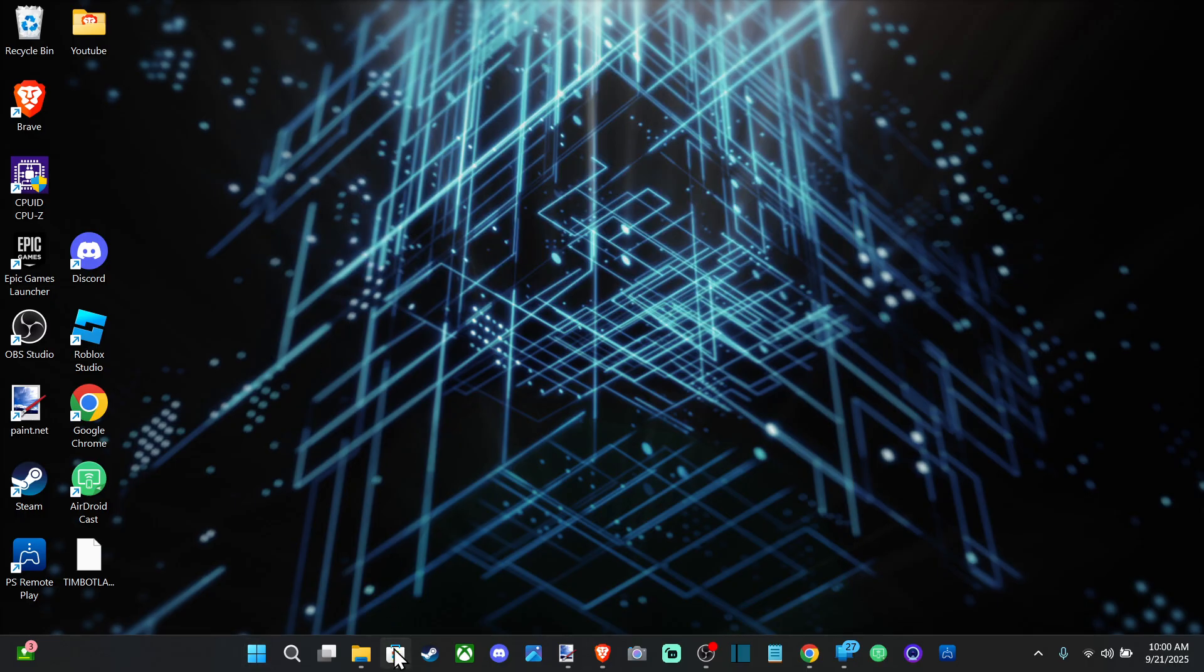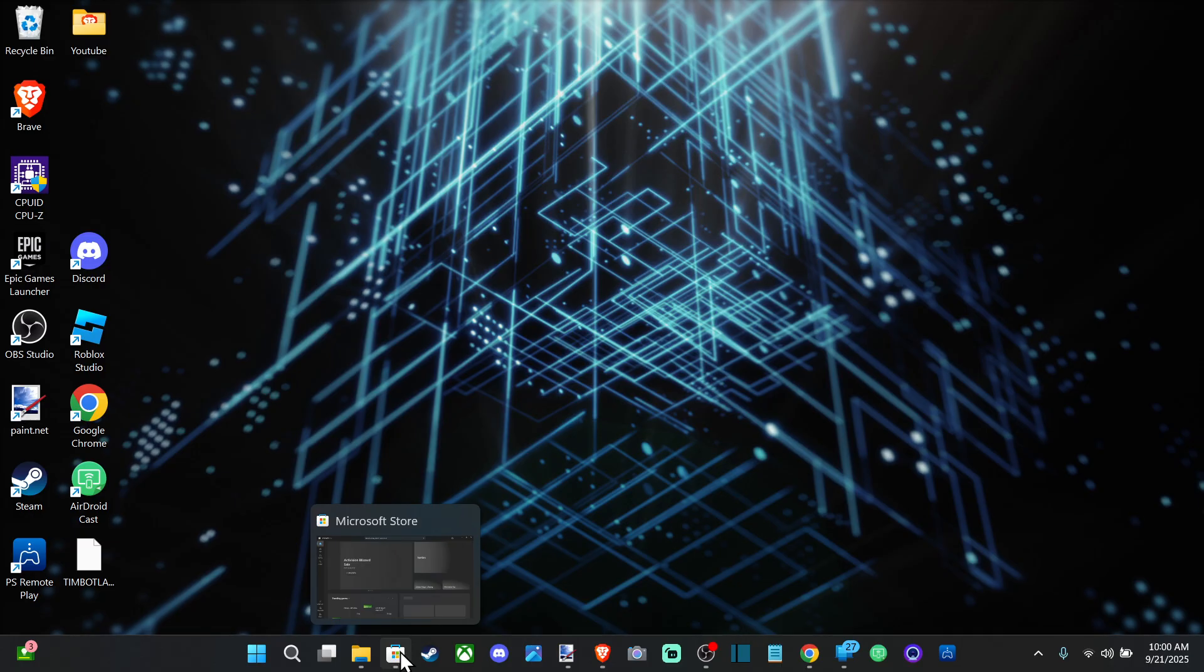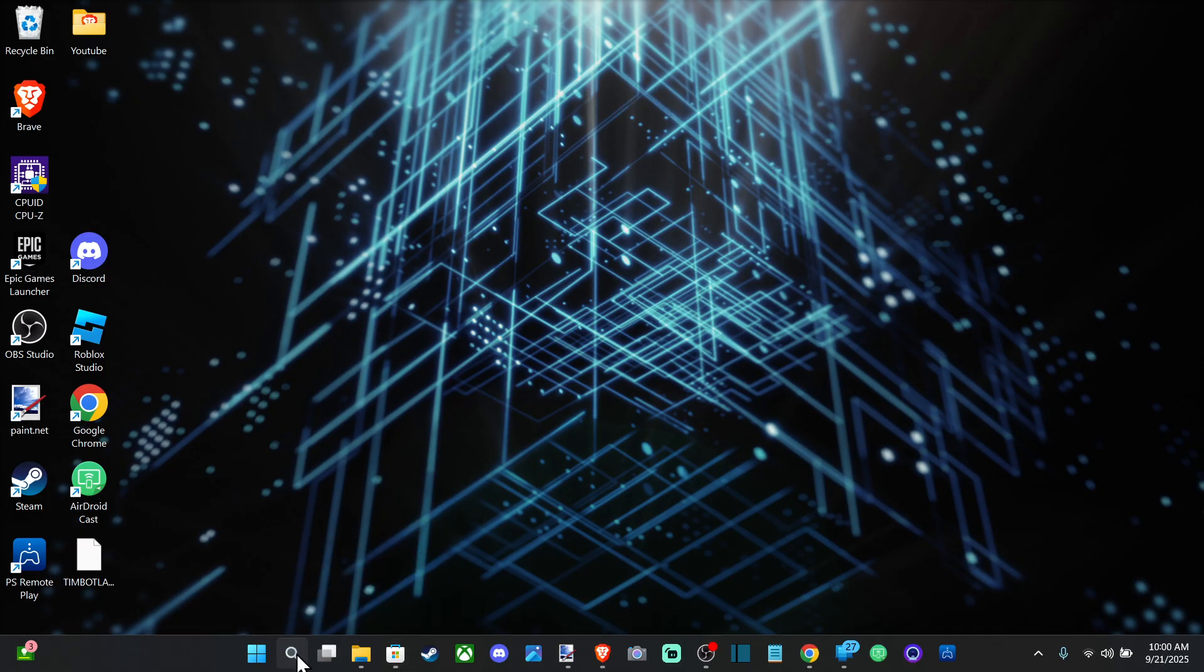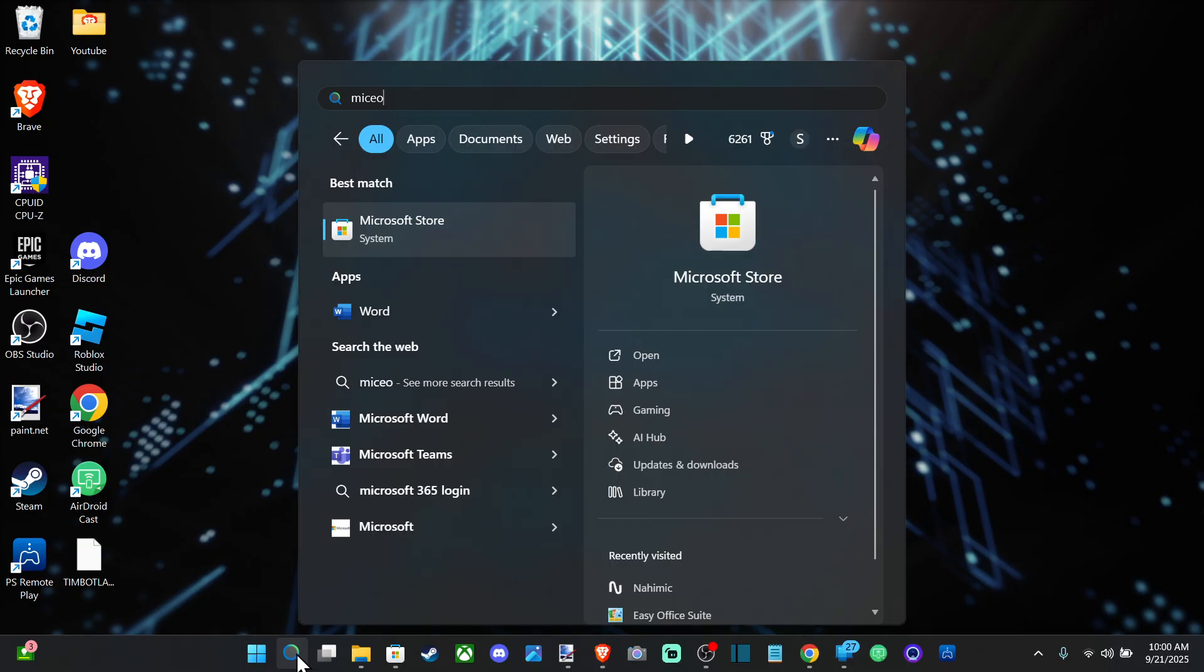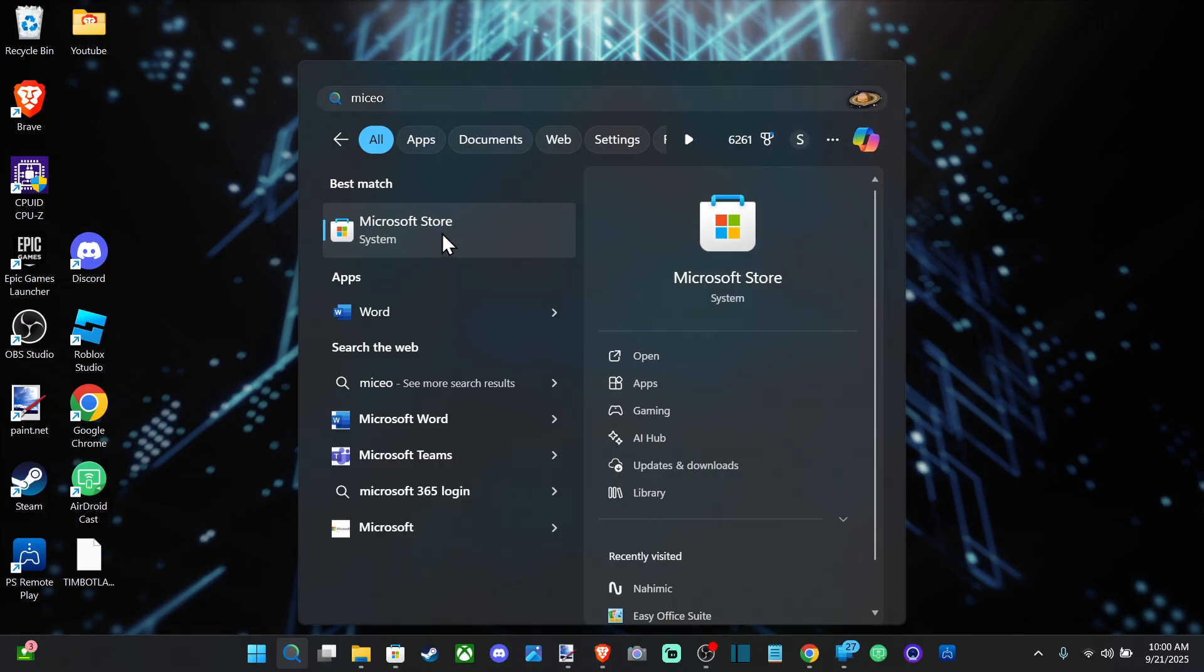Most of the time if you go down here on the bottom you can see the Microsoft Store or you can just type it in under search, Microsoft Store, right here and open this up.